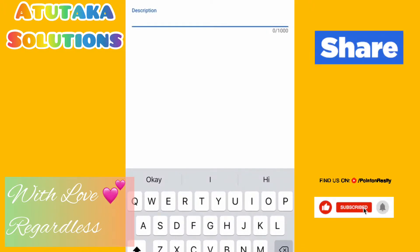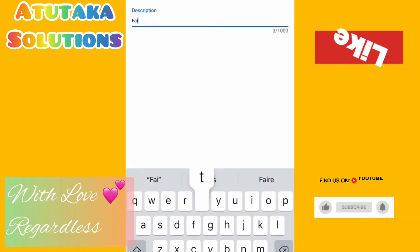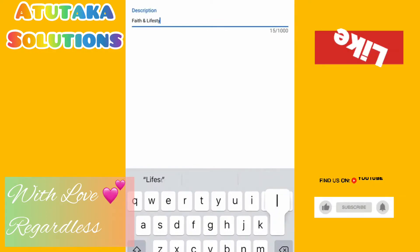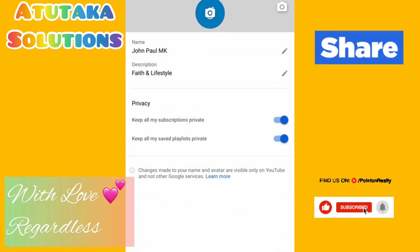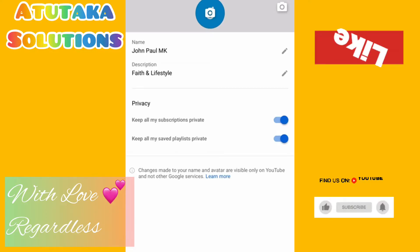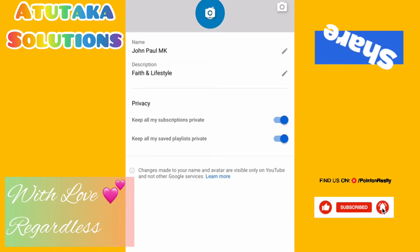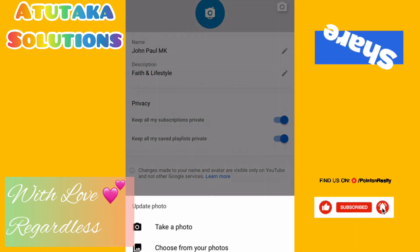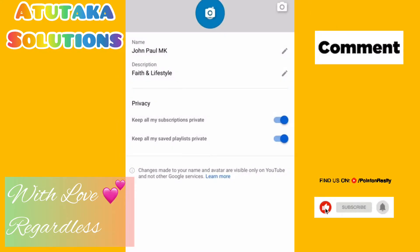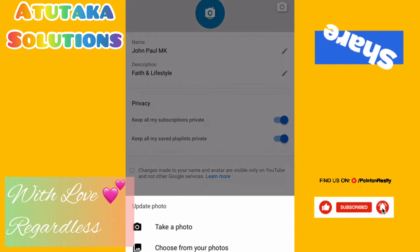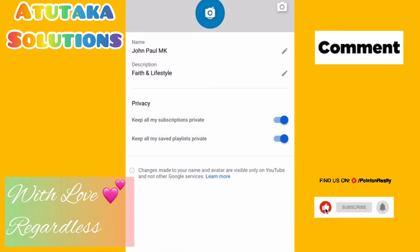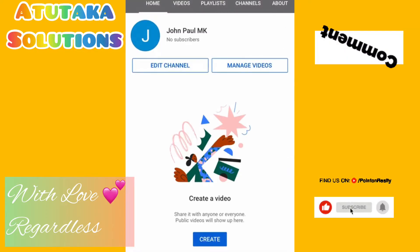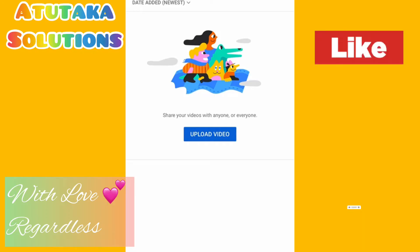I'm showing you how you can put the description — depending on what you're going to be uploading, what videos. Maybe you're going to be doing faith and lifestyle — you can put a description to guide your audience on that. Up there you can put your banner, how you want it to appear on all devices. You can take a photo or choose from your existing photos from your album. You can edit all these privacy settings — if you want your subscriptions private, you can do that, or you can click to public.